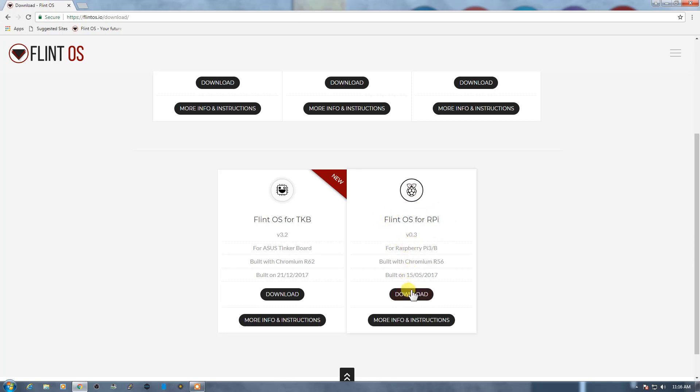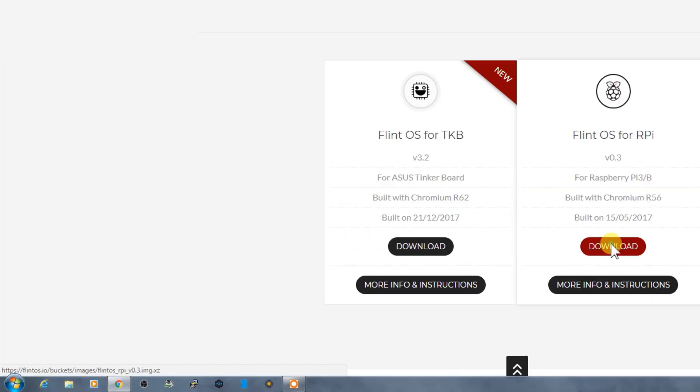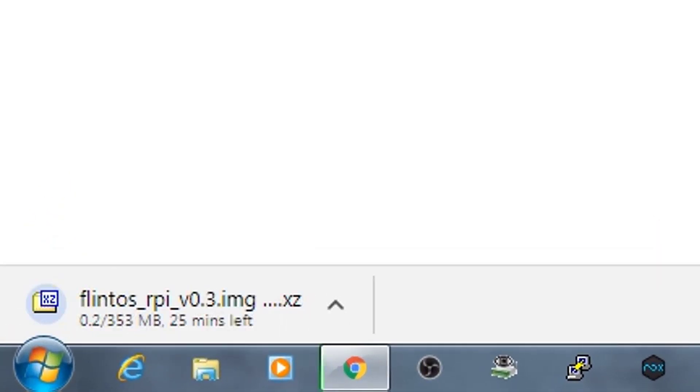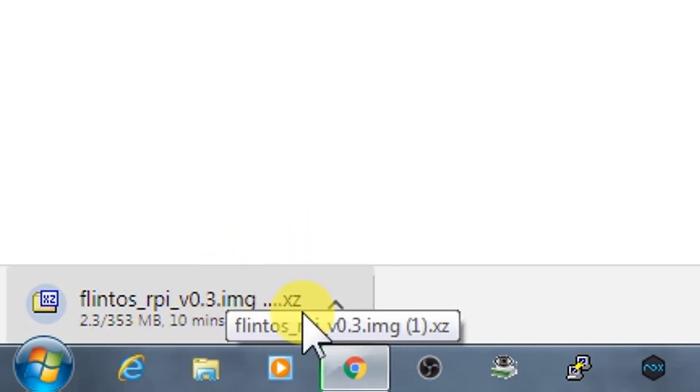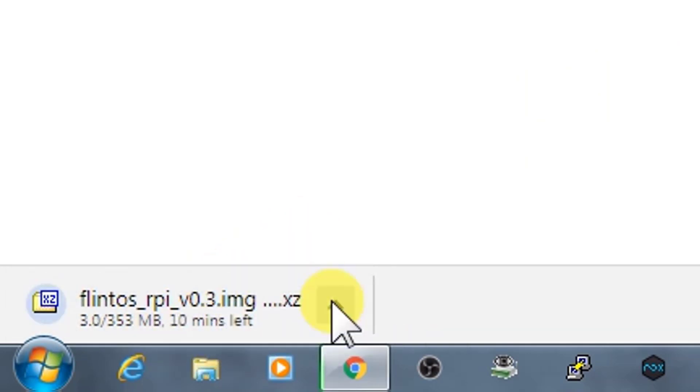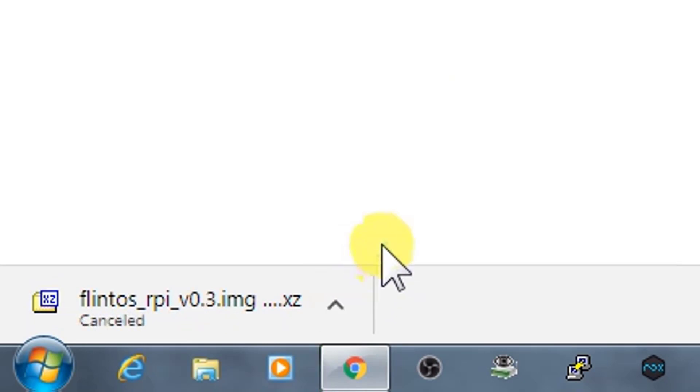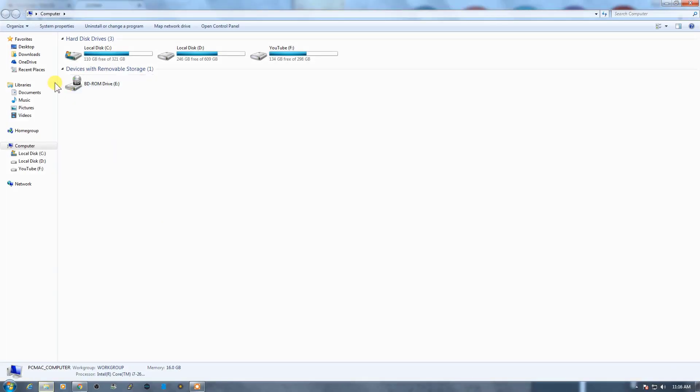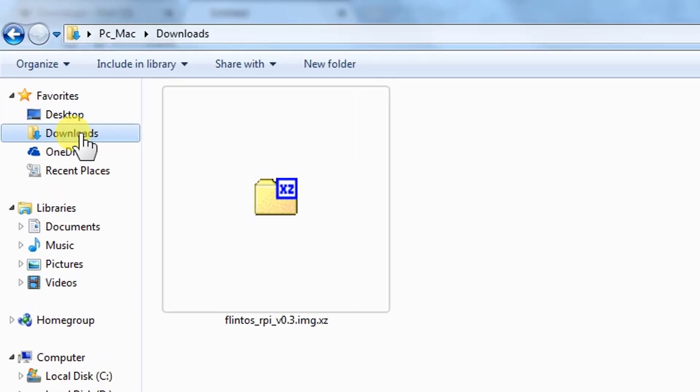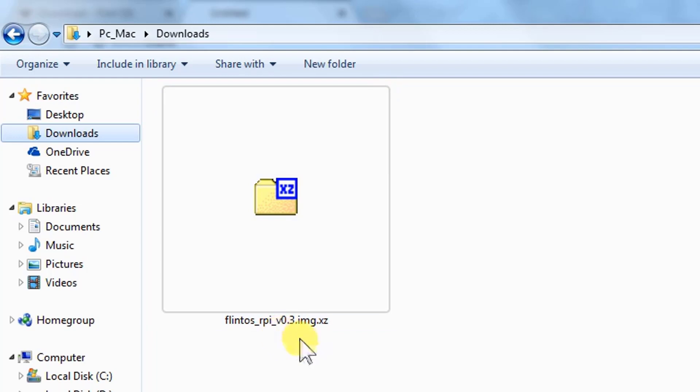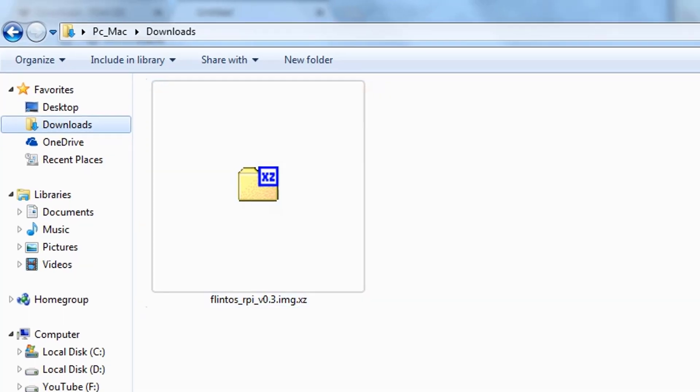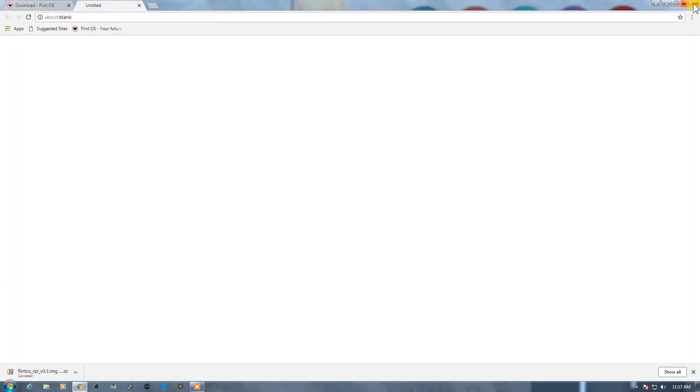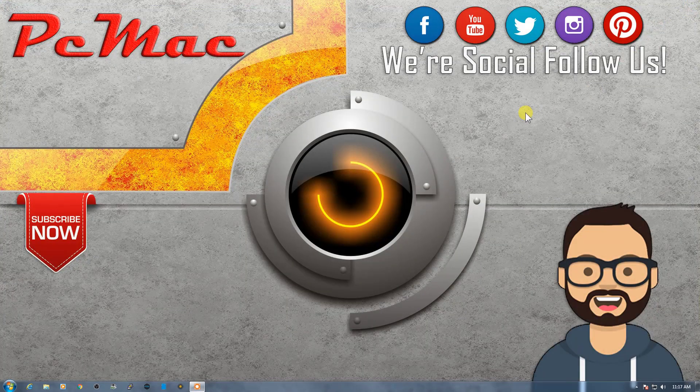Let's click on download and it will start downloading a 353 MB file. It will take some time to download, but I already downloaded the file, so let me cancel it and show you the file right here. The file is flint_rpi_v0.3.img.xz. The version is right here. Let me go ahead and close it and close this page as well.